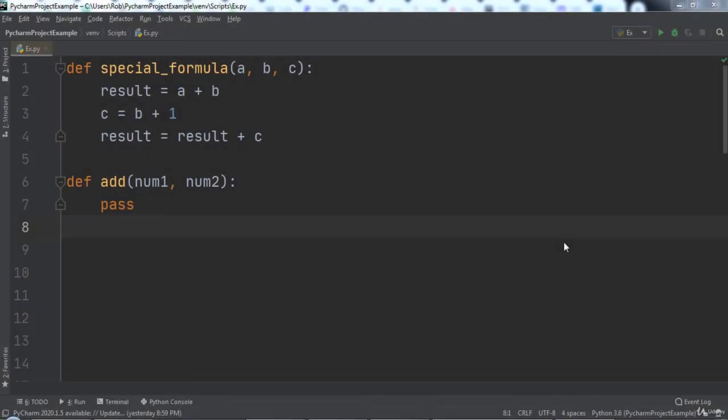In this lecture we will go over the answer to the coding exercise on refactoring. We are given two functions, a special formula function and an add function.